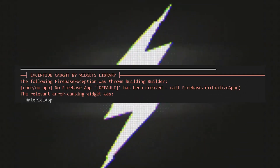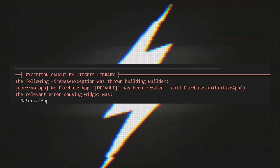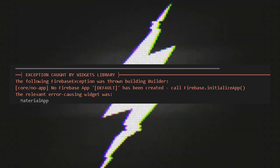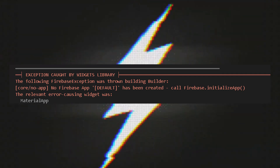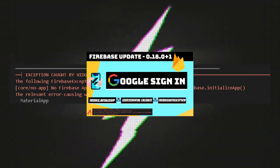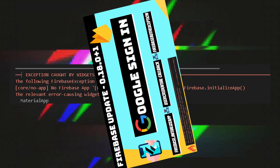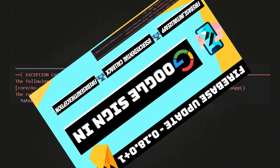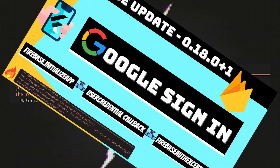With the new Firebase update, many things have changed. Many programmers are getting confused about the Firebase exception along with the method of initialize app. In this video, let's get rid of those errors and exceptions and configure Google Sign-In for Flutter.